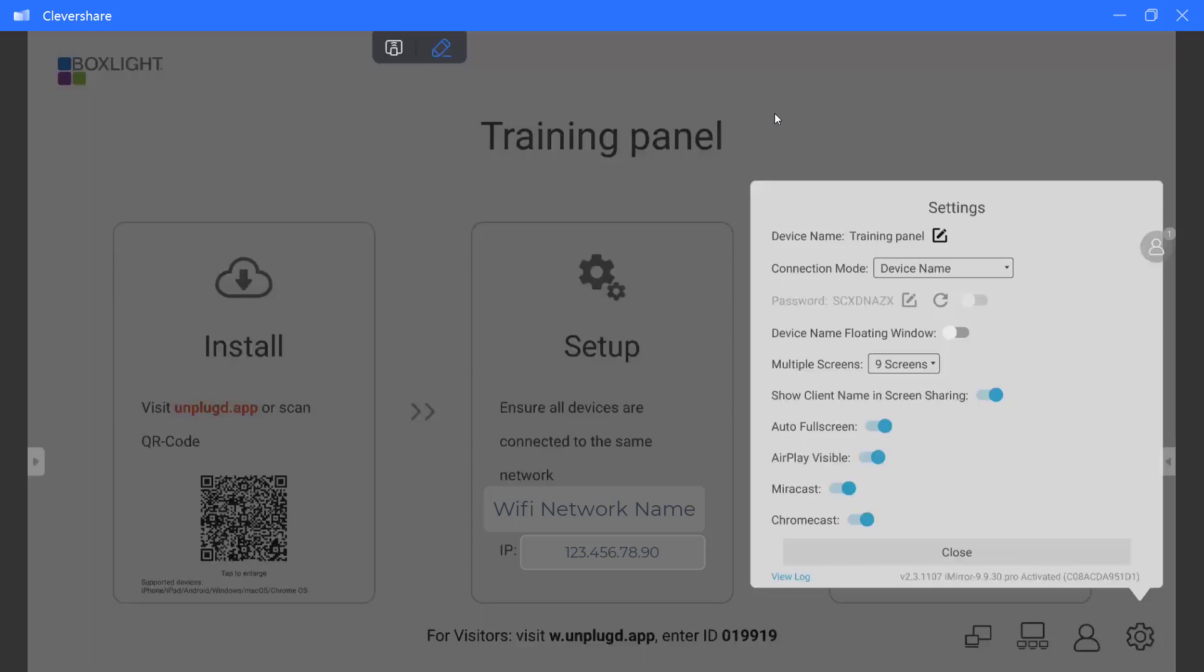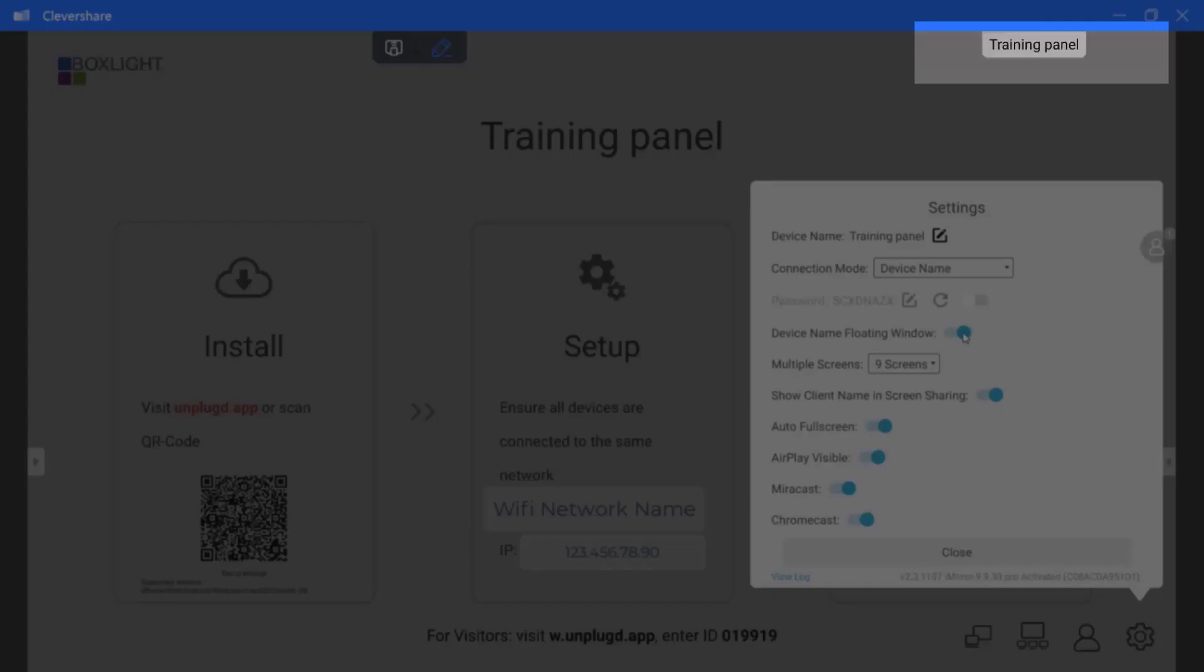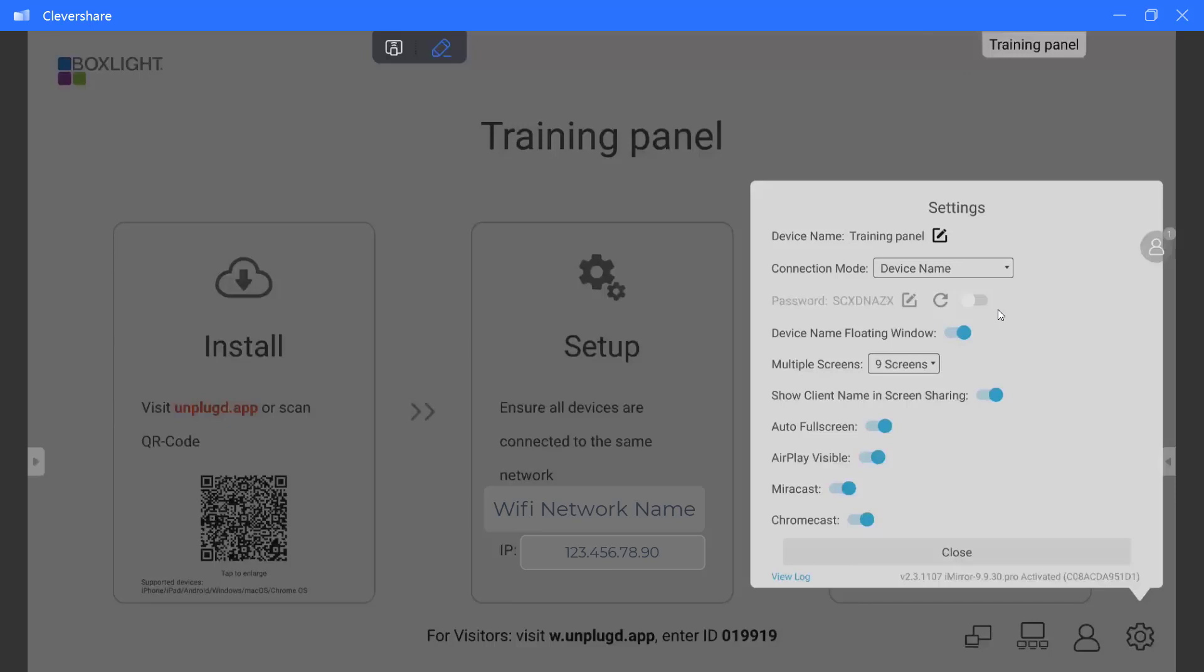Next is device name floating window. When you turn this on, you will notice that all of a sudden the name training panel appears on the panel itself. If you don't need this name or number that you have set to appear, go ahead and turn that off.